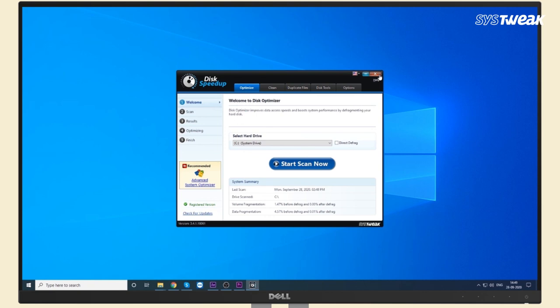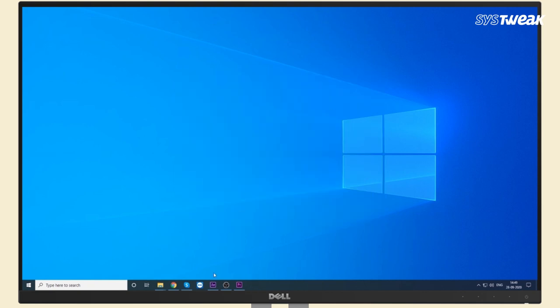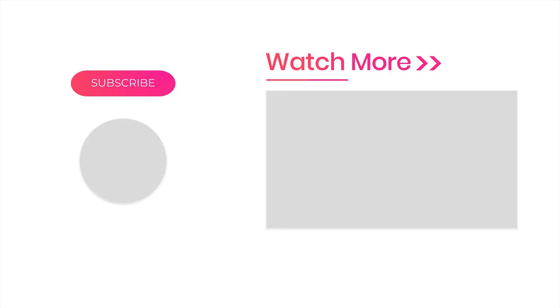So that's all for today's video. Hope you found this video helpful. If yes, then give a big thumbs up. Also, subscribe to our channel for more such videos.